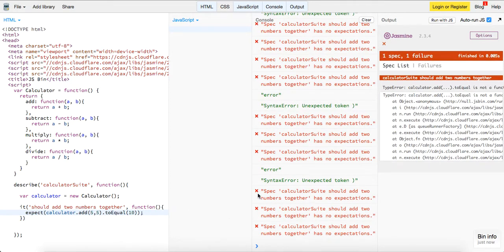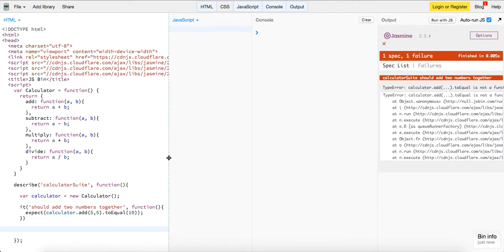I should add, let's see, what error are we getting? To equal, I think it's to be, sorry, to be.